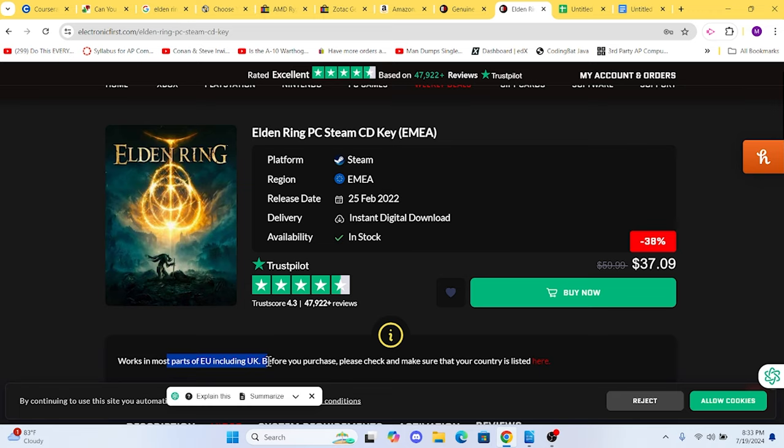With this build, you will be able to run the game smoothly and the visuals will be stunning. This build handles Elden Ring beautifully, giving you a fantastic gaming experience without breaking the bank.